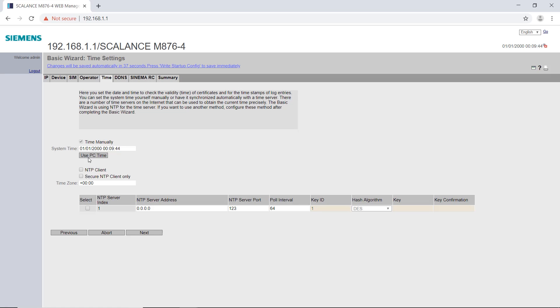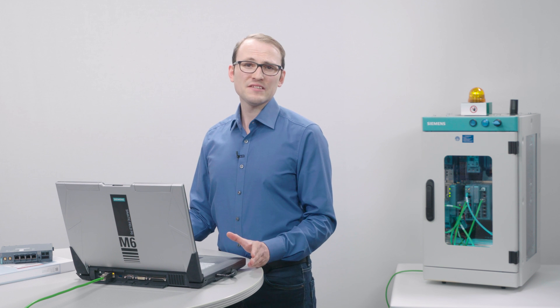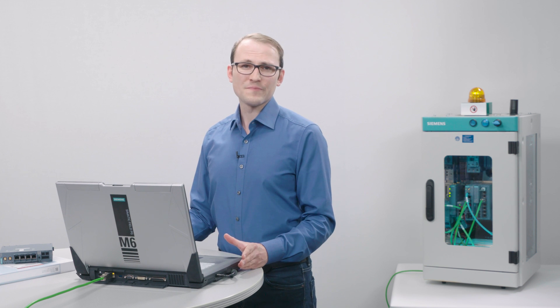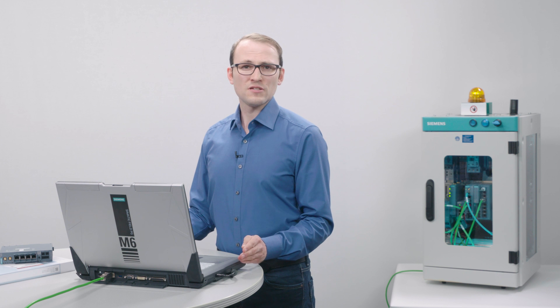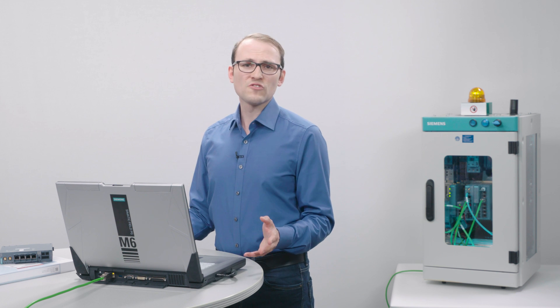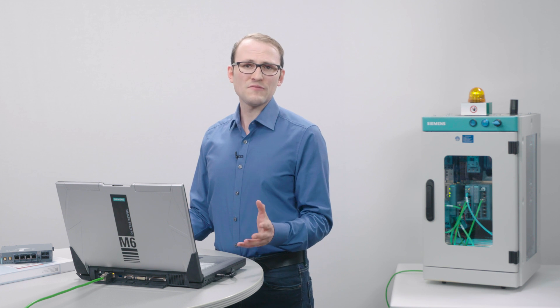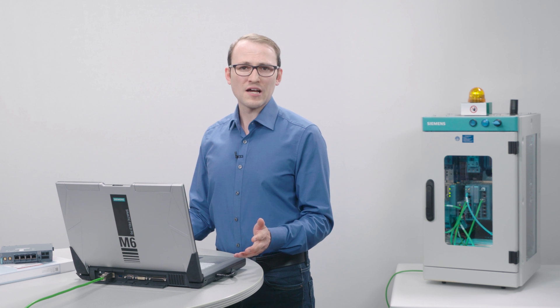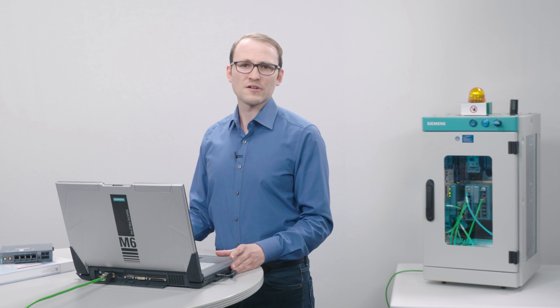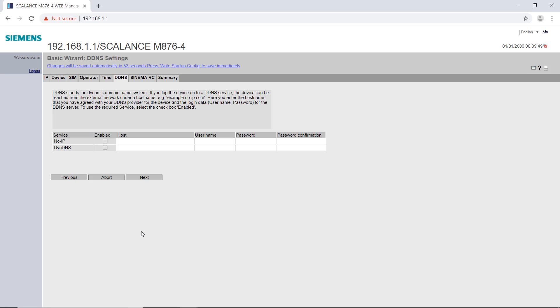In the next step, I sync my Scalance M router with the date and time of the PC. I recommend that you also enter an NTP server. A correct time setting for the client and the server is very important, because the generated certificates are valid for a limited time. I don't need DNS settings in my case.